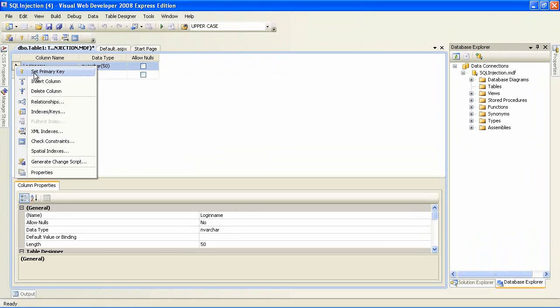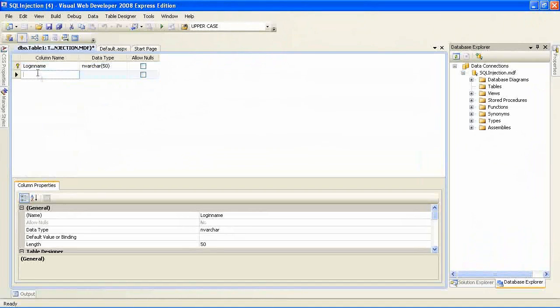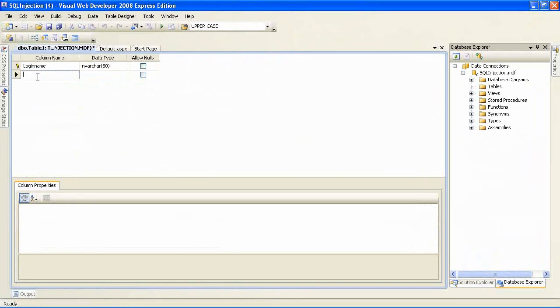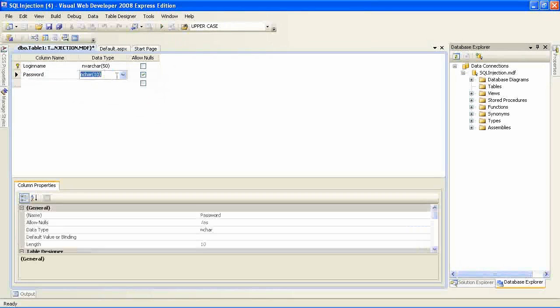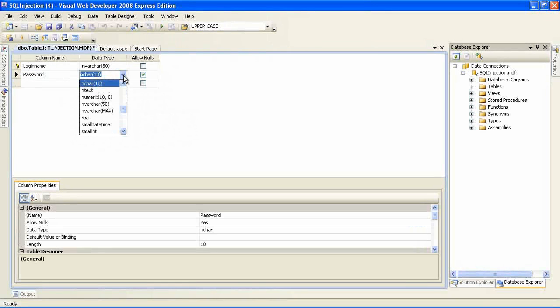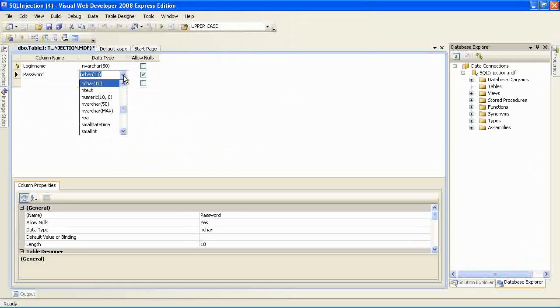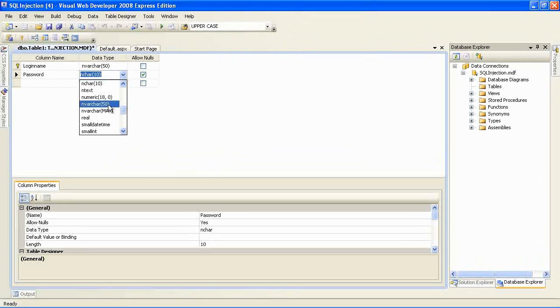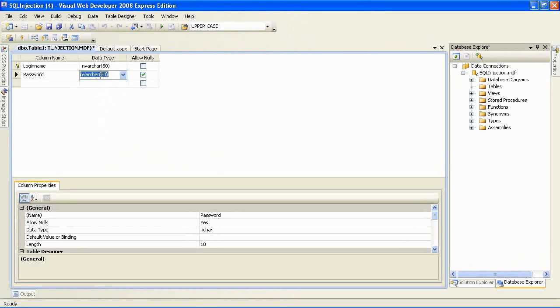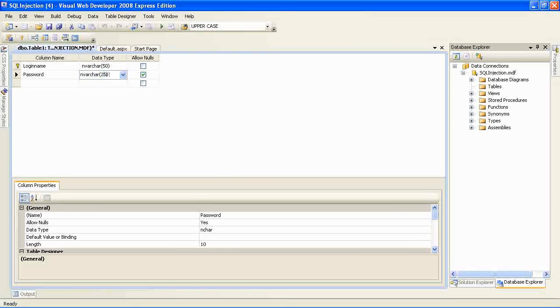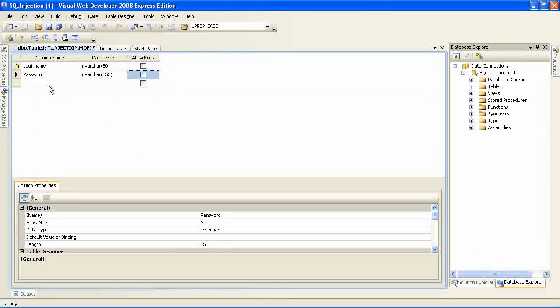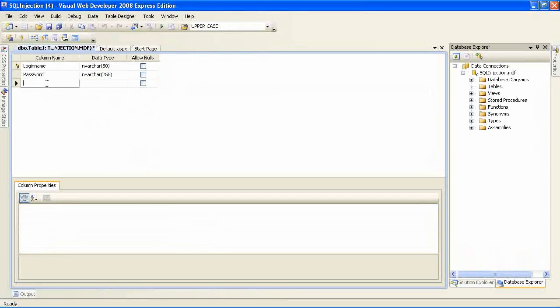And with login name, I'm setting that primary key. Meaning that the database will organize itself according to the login name. And login names cannot be duplicate. I've set the login name to 50 characters, which I believe should suffice.